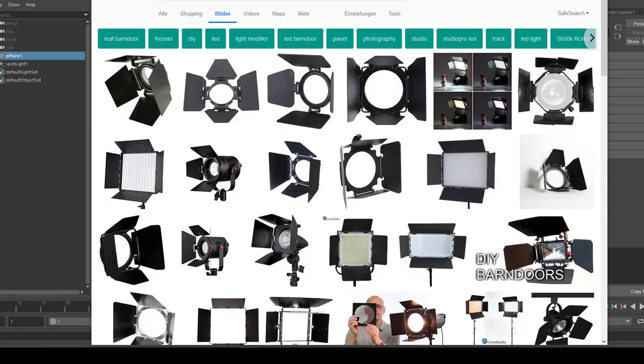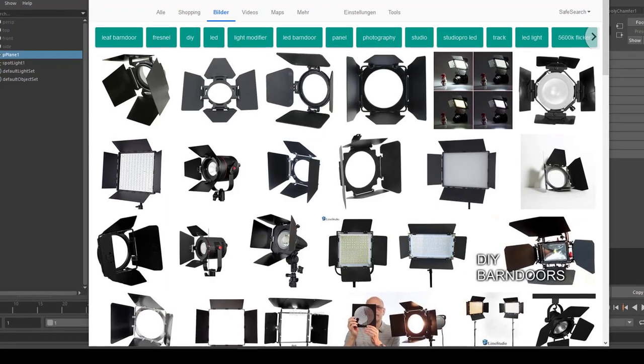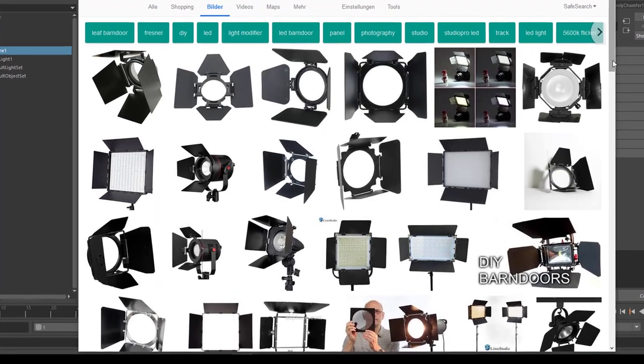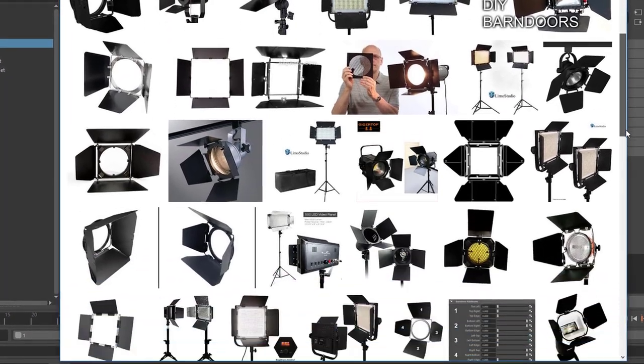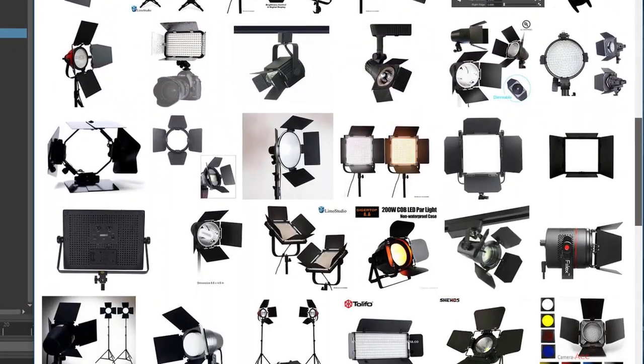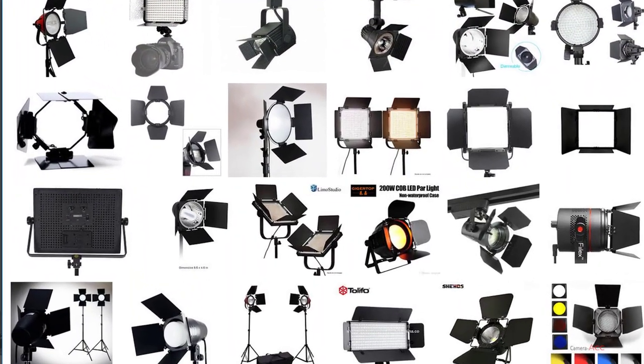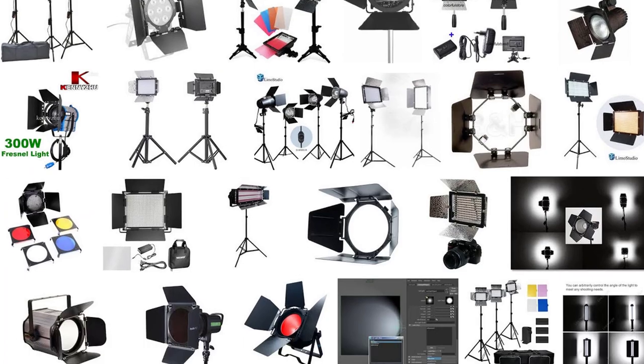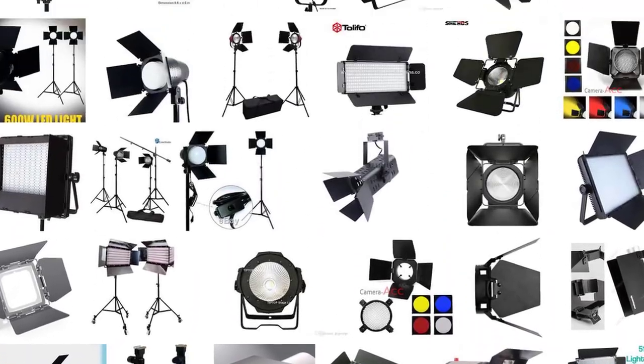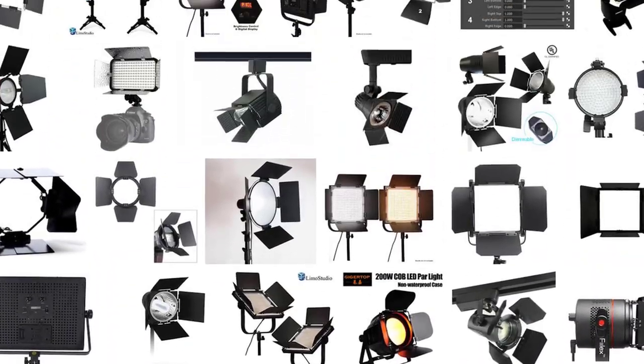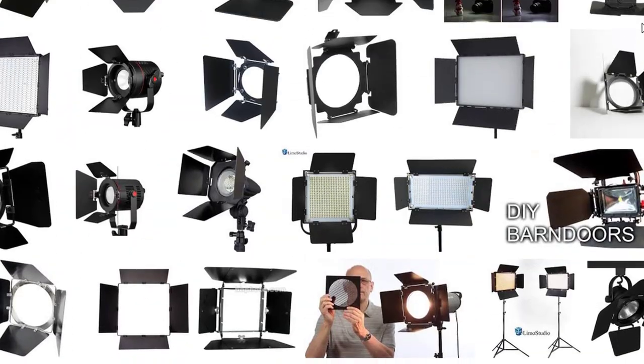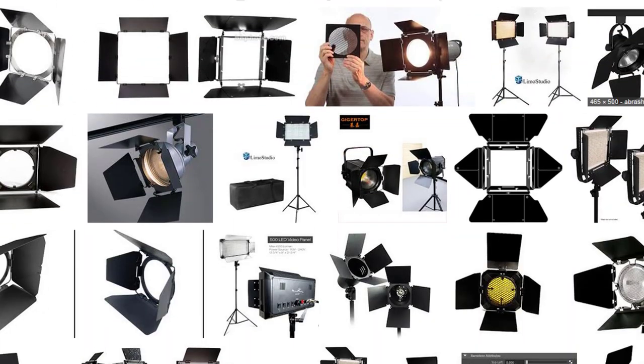Hello friends, like always a tutorial from the very start up to a small goal. The goal today is to simulate barn door light, and you see lots of them in the Google image search. Basically it's a light source with four flaps around it, nothing really fancy but very useful in 3D computer animation of course, and that's why we'll dive into it.